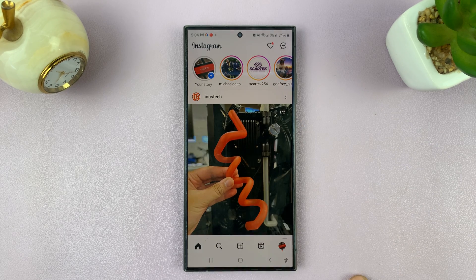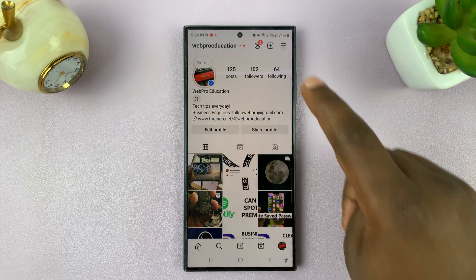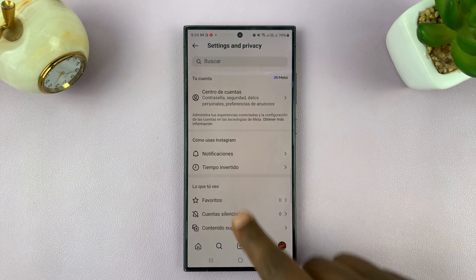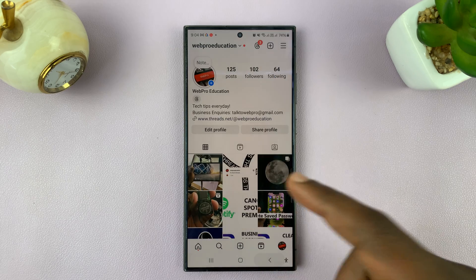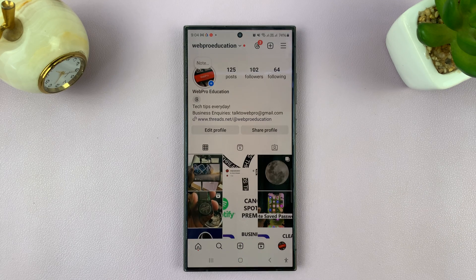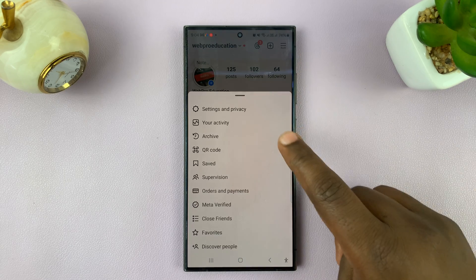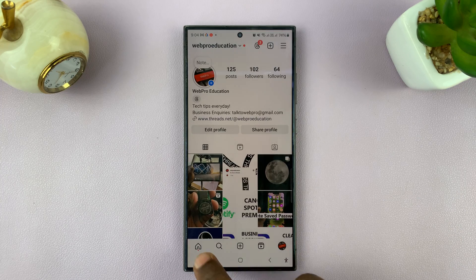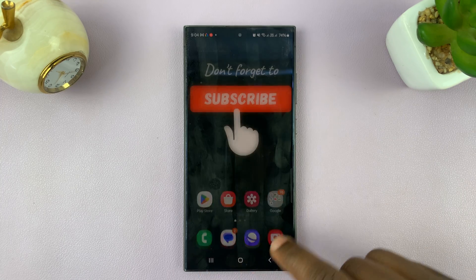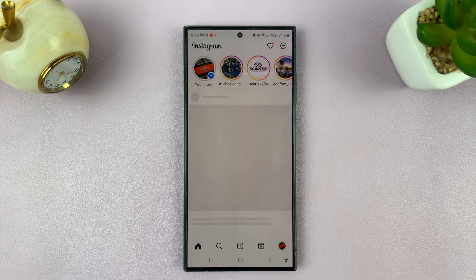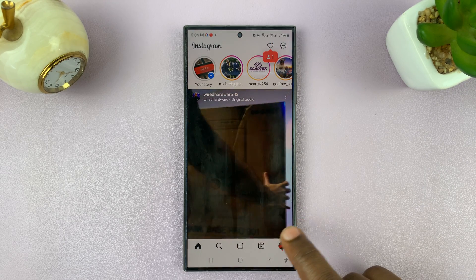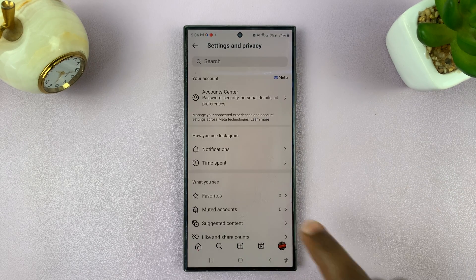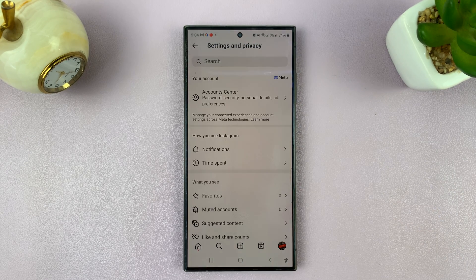It's going to reload your Instagram feed and the language should be back in English. Once you reload Instagram, that is. Let's try closing and reloading Instagram. There you go — the language is now back to English.